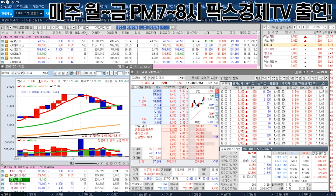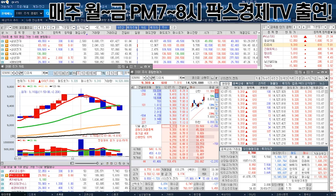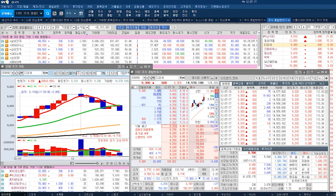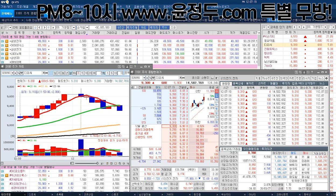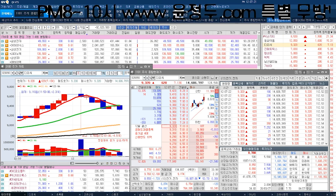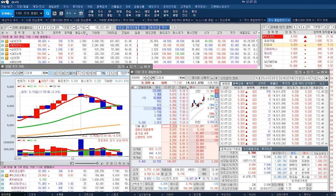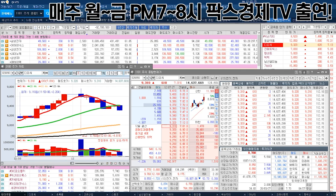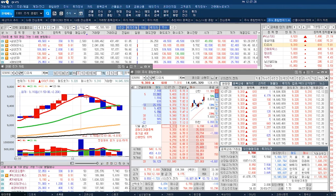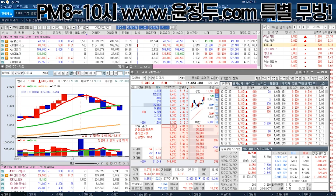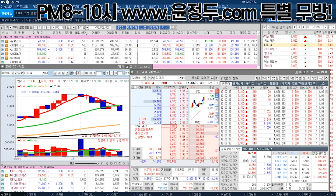그럼 절반의 지지 라인이 얼마예요? 500원이죠. 그러면 시가 대비 500원이면 9,270원. 그럼 9,270원 이탈되고 예를 들어서 9,300원이 지지가 된다. 지금의 범위에서 거래는 터져 있어요, 터져 있는데 은봉이야. 못 들어가.